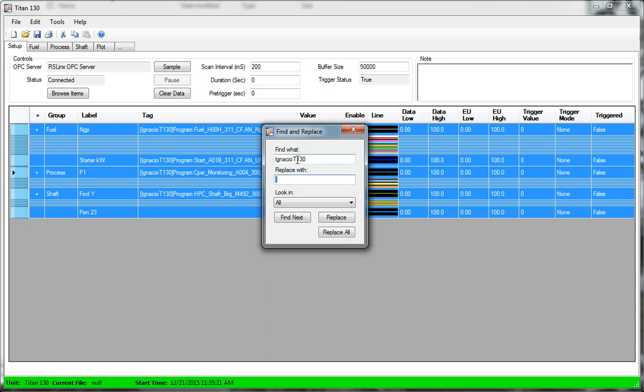And that opens up this dialogue, find and replace. And it assumes you're going to replace the topic because that's normally what you would do in a find and replace. So I'm going to switch to another unit that I have a topic set up for in RSLinks.